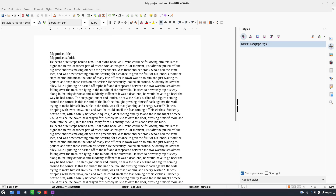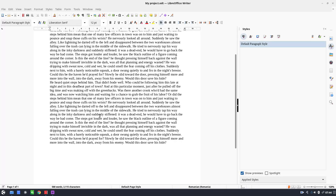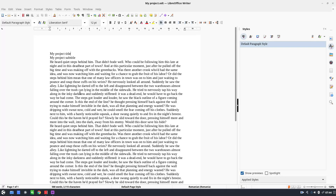In this video we want to talk about manually formatting text or using styles. Let's see how we format text manually — for example, we select this text.